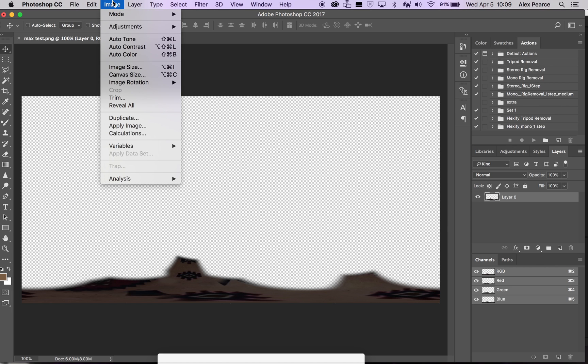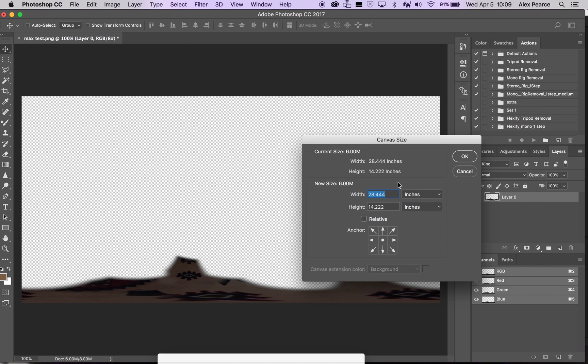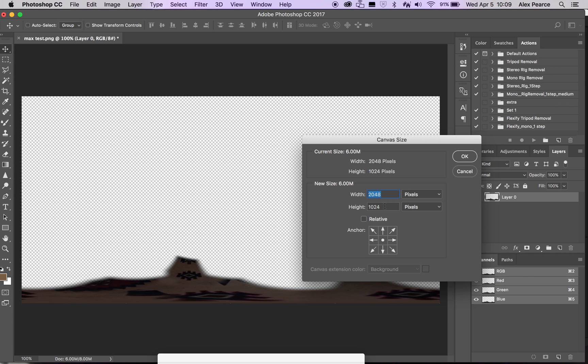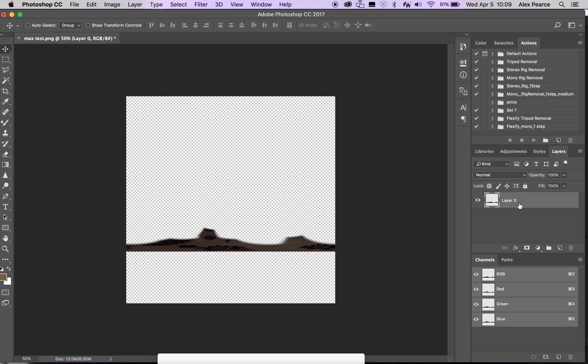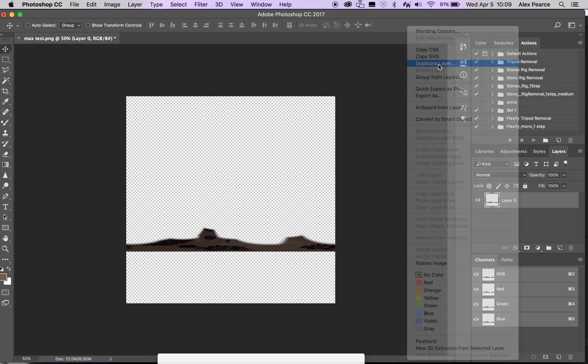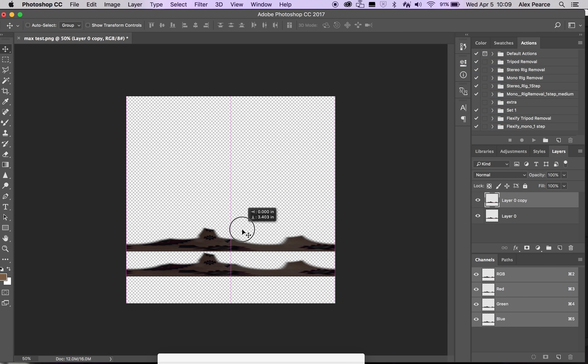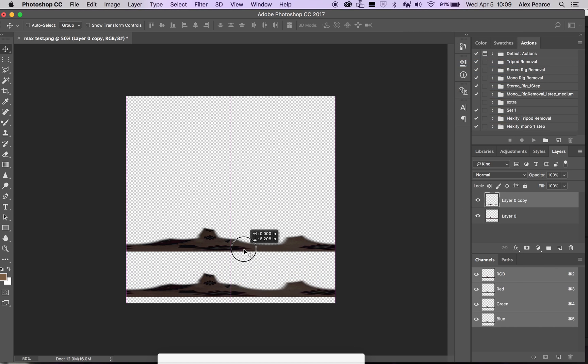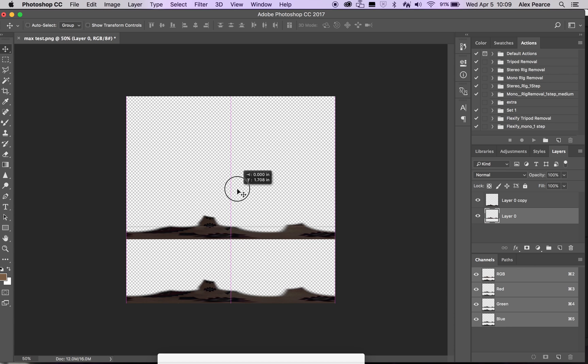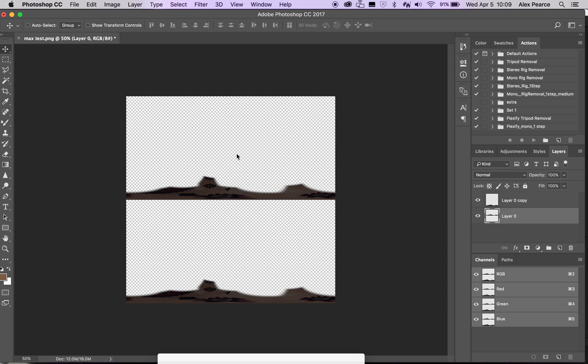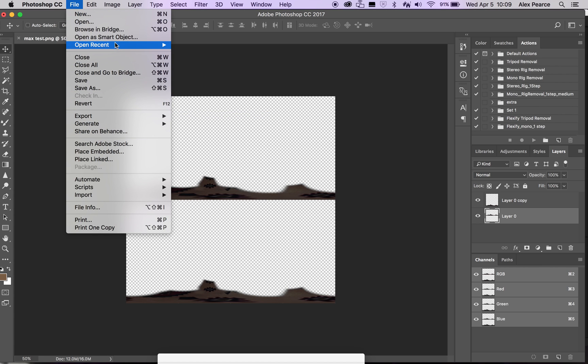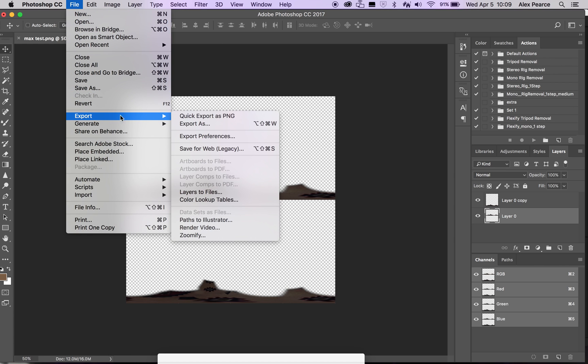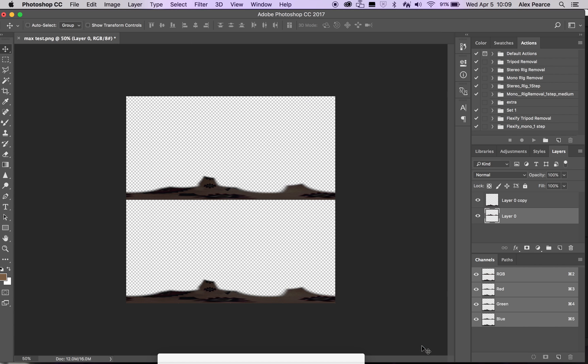If you're working in stereo, then what you do is you go up to image, canvas size, make sure relative is off. Go to pixels. And then whatever your form, the resolution of your footage. In this particular instance, it's 2048 by 2048. Push OK. And then duplicate your layer. It's fine for now. Drag one layer to the bottom. Drag one layer to the middle. And you're done. So then we're going to export as a PNG. You can do save as PNG or quick export as PNG. I'll call this max test underscore RR for rig removal. Put it on the desktop.